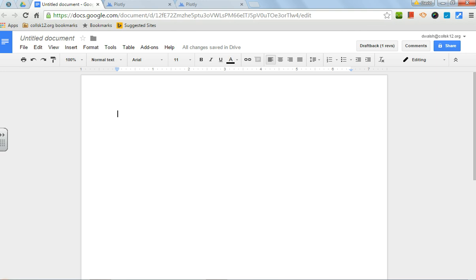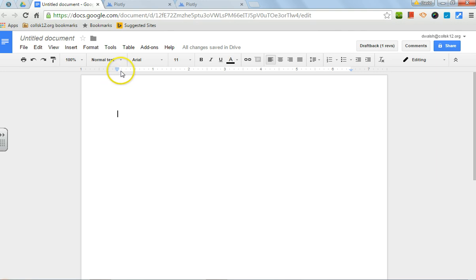Unfortunately, if you have a data table in Plotly, you can't import that data table into a Google Doc. You could take a picture of it, crop it, and add it as a file, but I don't necessarily like that as the best option.